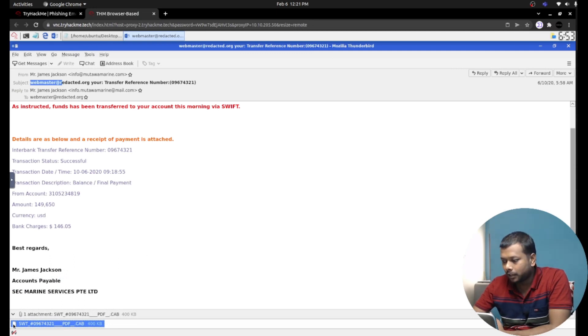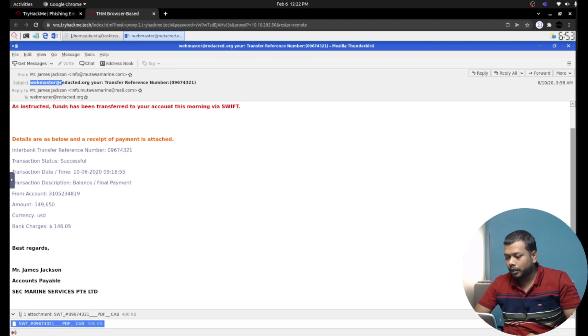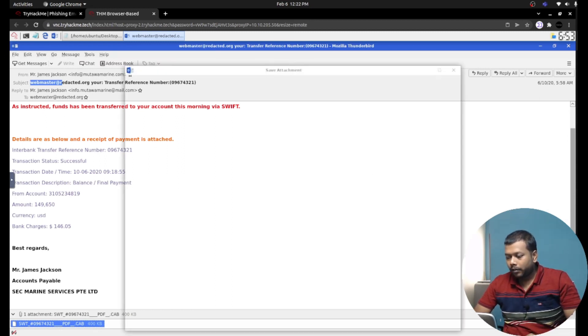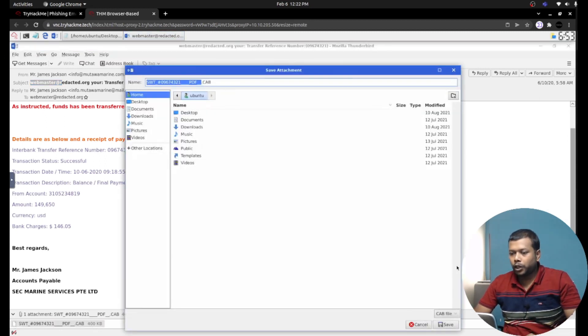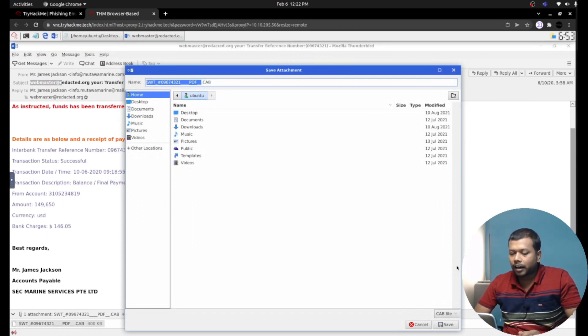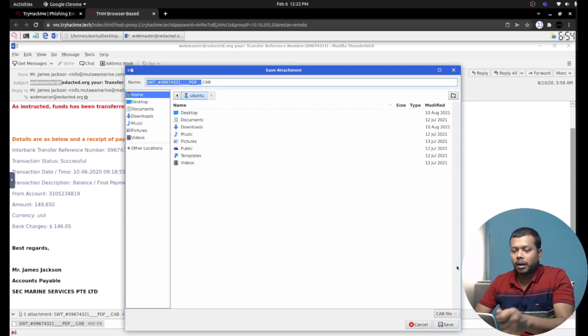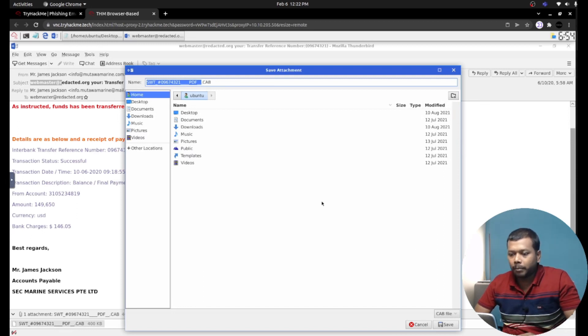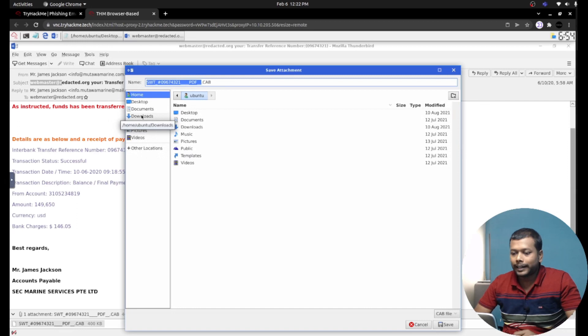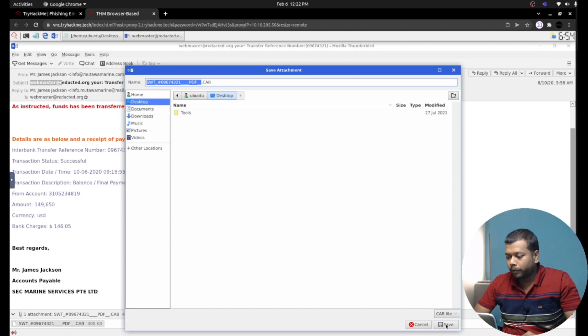Importantly, you need to understand one thing: they also attached a document. The attachment is present. Let's try to download the attachment. Whenever you are handling emails like this, beware - don't click any URL or attachment that comes with that email. I'm simply downloading the attachment without opening it. I'm saving it in the desktop folder itself.